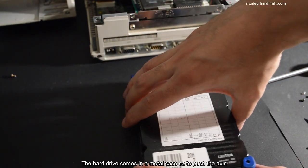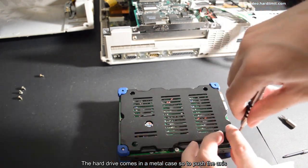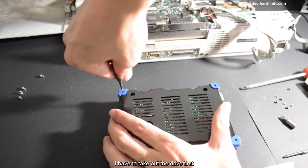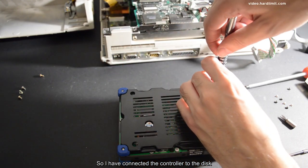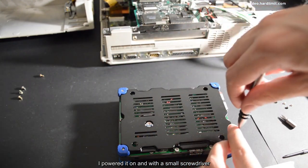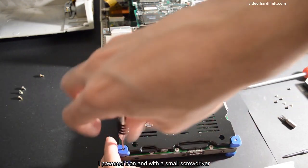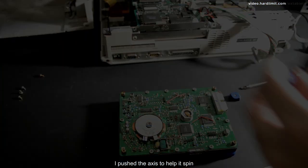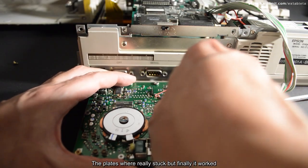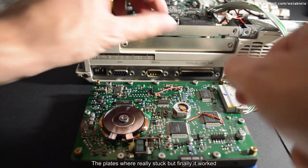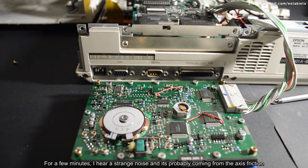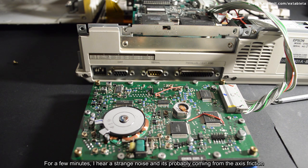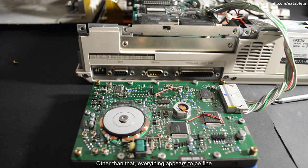The hard drive comes in a metal case, so to push the axis, I have to take out the drive first. So I have connected the controller to the disk, I powered it on, and with a small screwdriver, I pushed the axis to help it spin. The plates were really stuck, but finally it worked. For a few minutes, I hear a strange noise and it's probably coming from the axis friction. Other than that, everything appears to be fine.